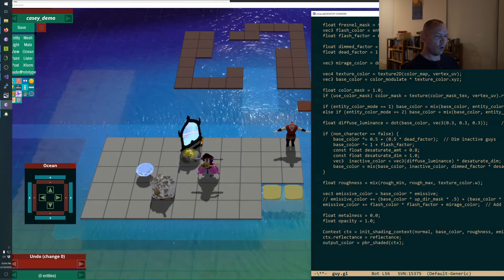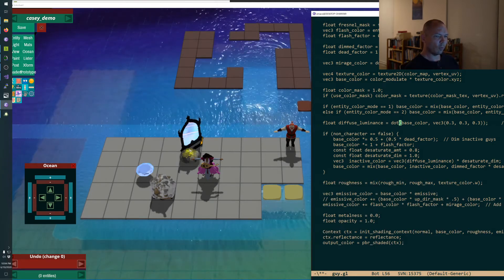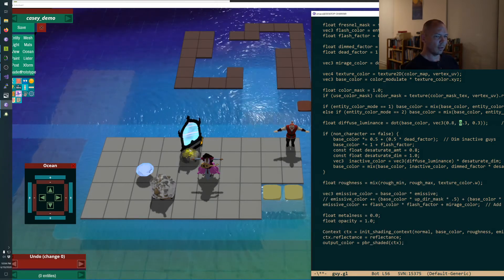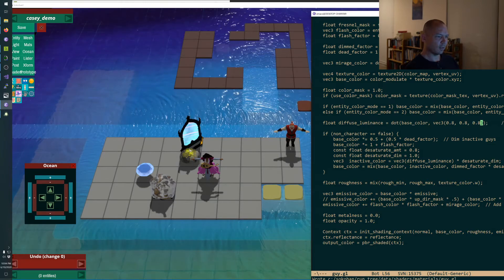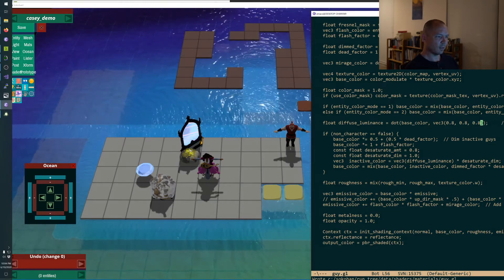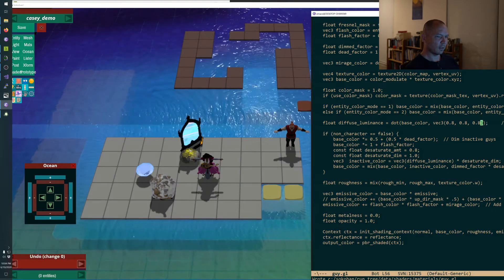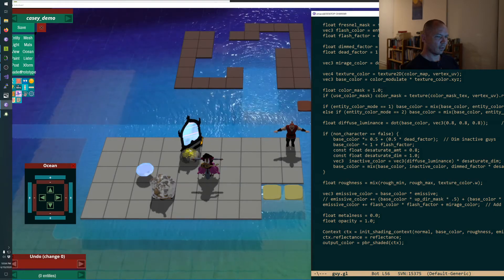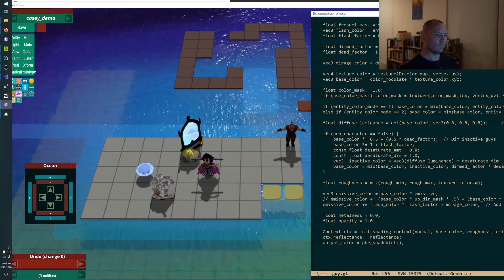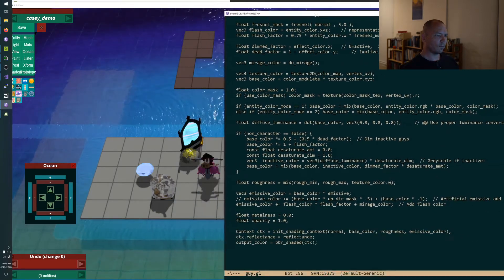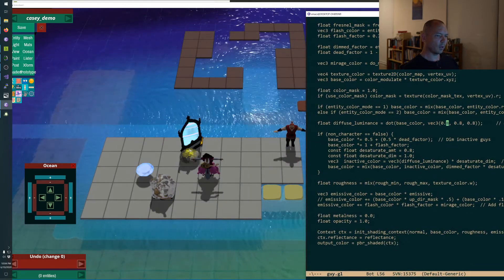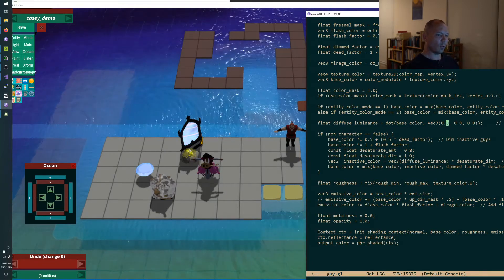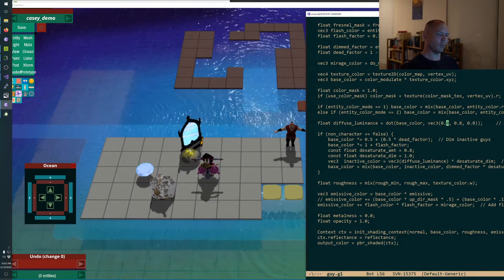Oh dude, right here we're dotting it with 0.3. Let's see, oh my god. Okay, does anyone remember what these numbers are to get luminance?